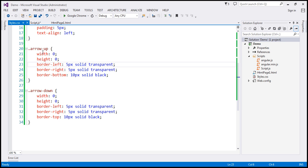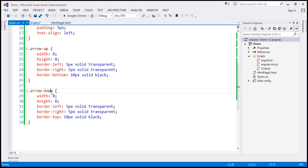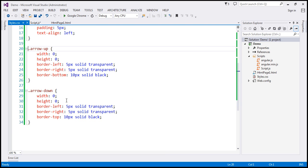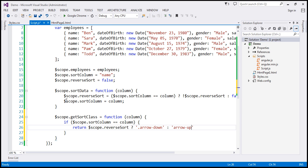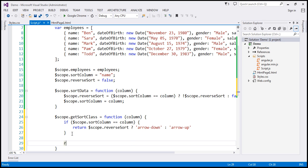To get the up arrow we use the arrow-up CSS class. If reverseSort is true, we want to sort in descending order, so we return arrow-down. Otherwise we return arrow-up — without the dot prefix, since we're returning just the class name. So if $scope.sortColumn equals the passed column, we check reverseSort: true returns arrow-down, false returns arrow-up. If the passed column does not equal $scope.sortColumn, we return an empty string.